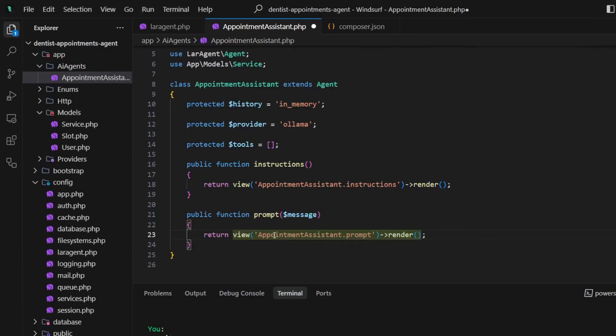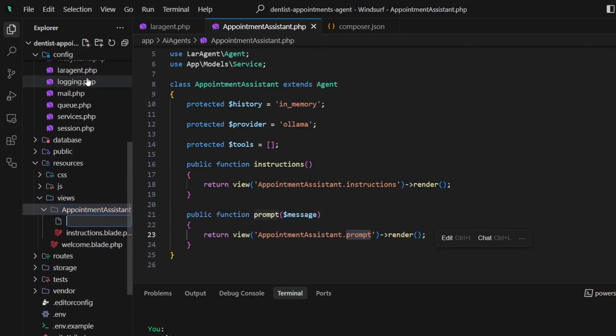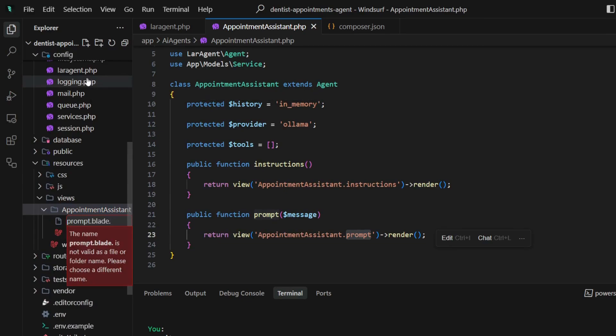It's time to set up our initial prompt for the agent. Just copy the view part here and create a new blade file to write the prompt.